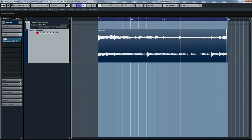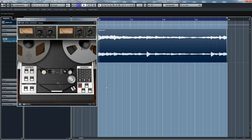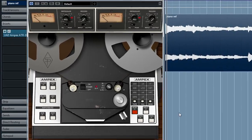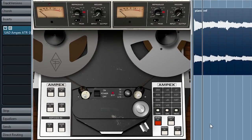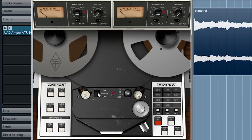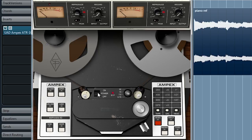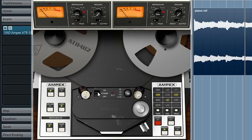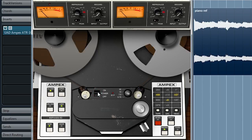So here I have a raw piano take, straight into my stereo pair, into the inputs of my Apollo. And it sounds nice enough just like this. But there is something special about the sound of tape on a piano.